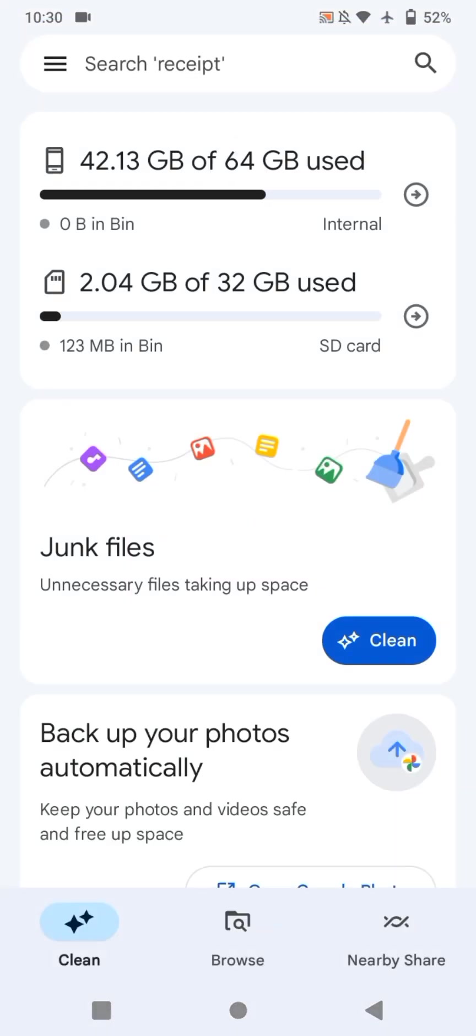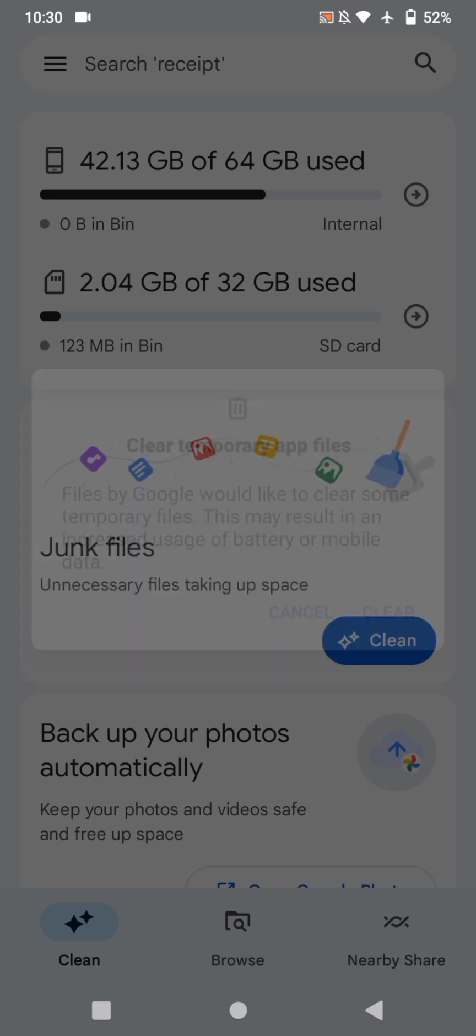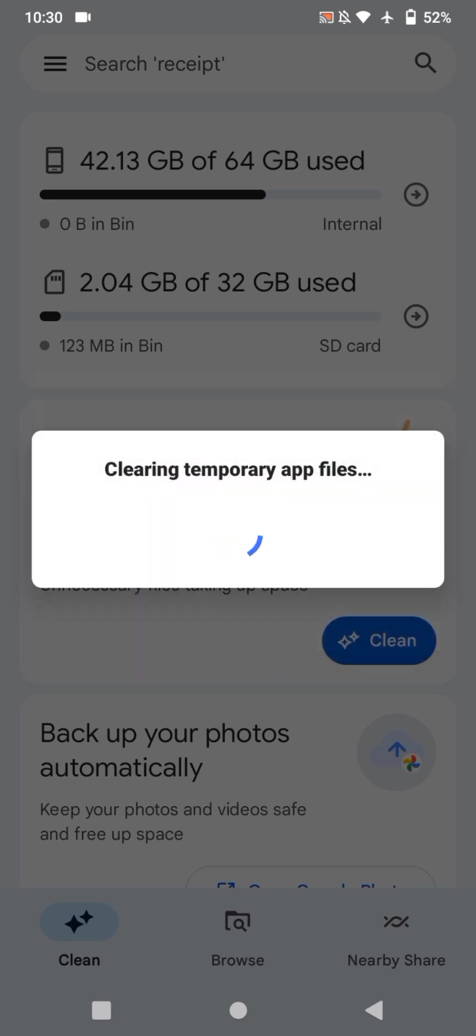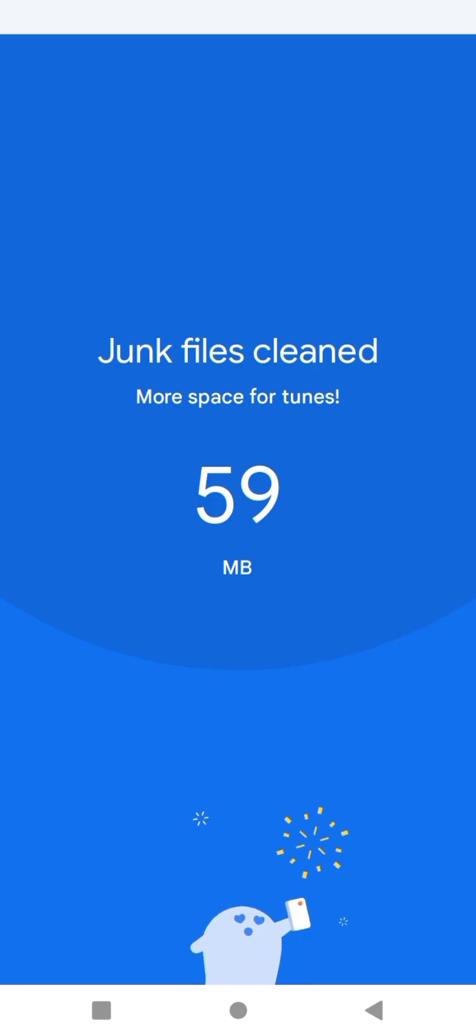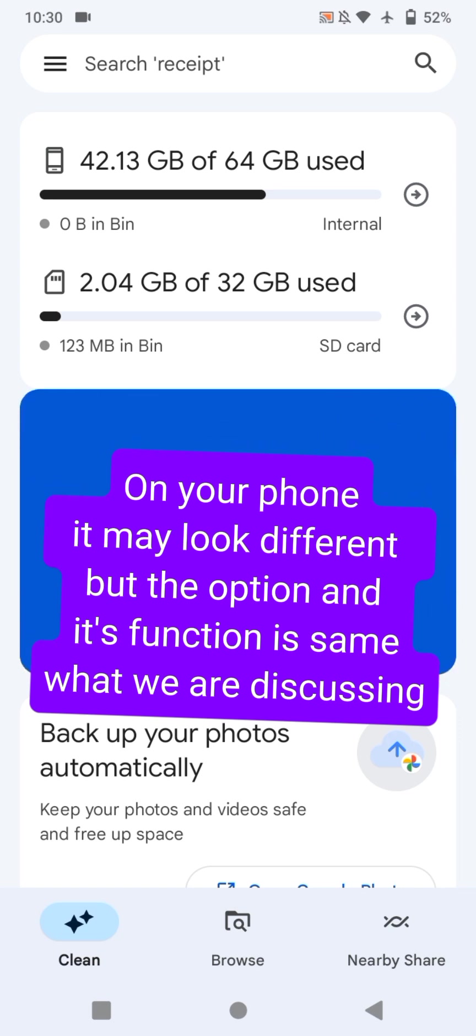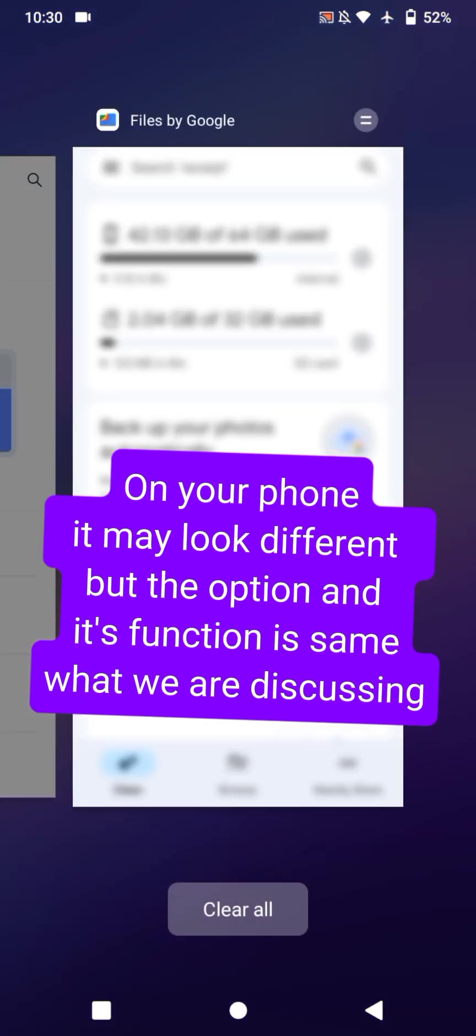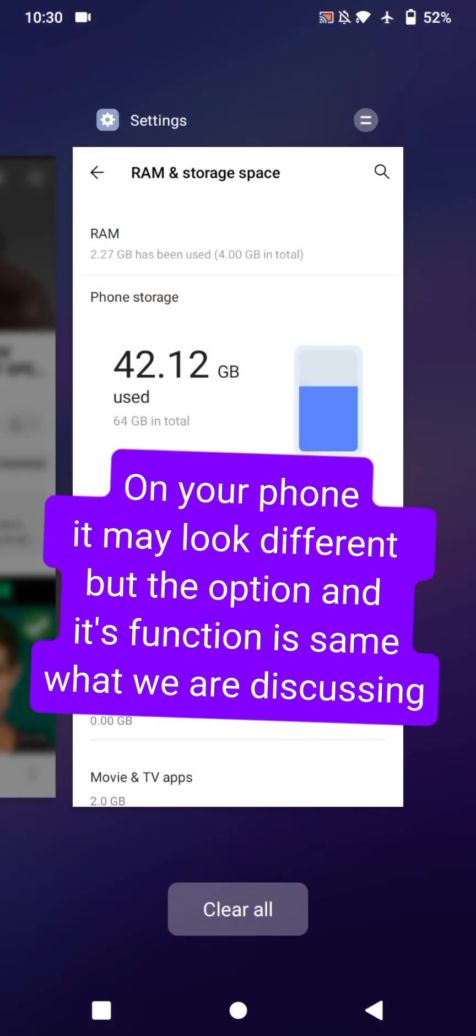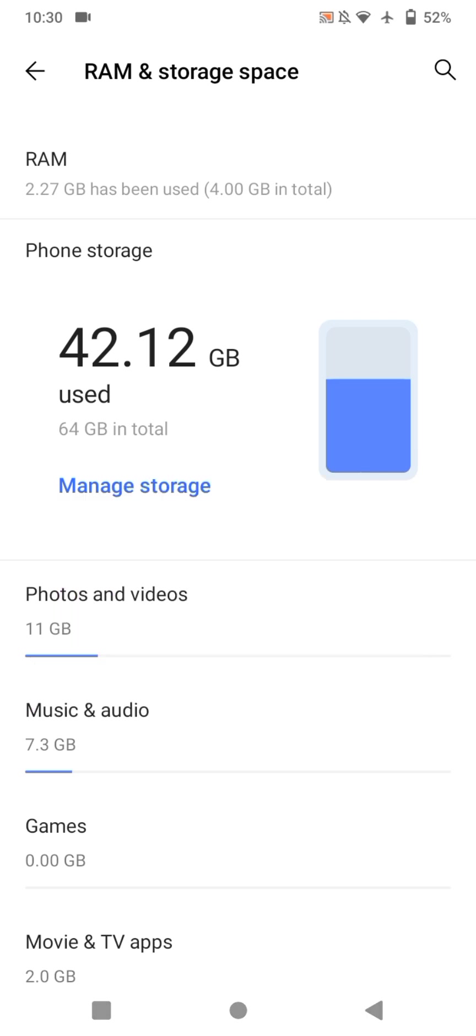Now, this time, click clean junk files and click clear. This will clear all temporary and junk files on your phone. Now, it may be on your phone as another user interface or look like something else, but the option is the same. Do like the same. Now, let's move to the third step.